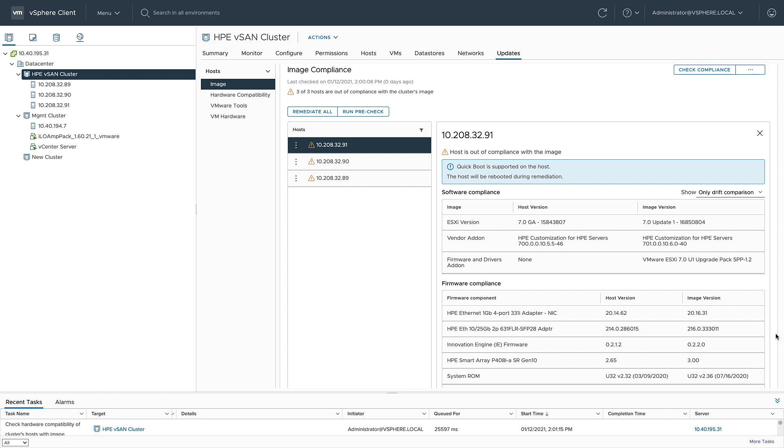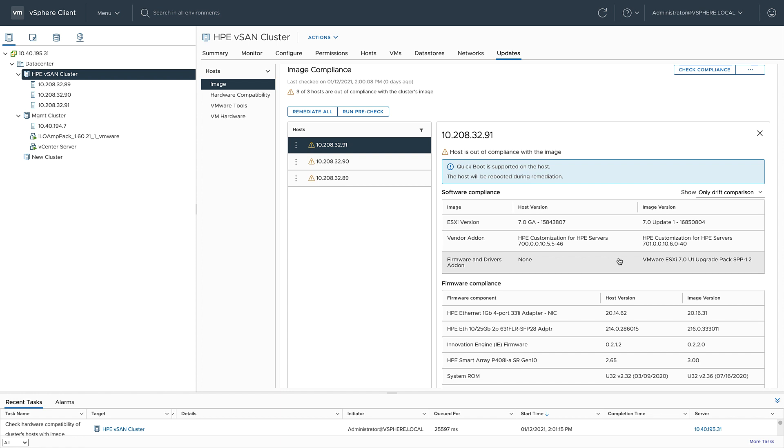As you can see, the ESXi version on my host is currently vSphere 7, but the image version is vSphere 7.0 update one. Same thing with my vendor add-on. And you can also see here that I have no firmware add-on currently, but the desired image has ESXi 7 update one upgrade pack. And below that, I can see the specifics of that firmware bundle.